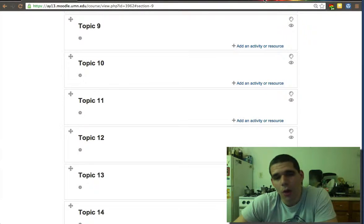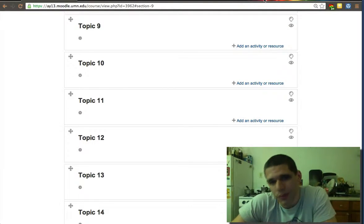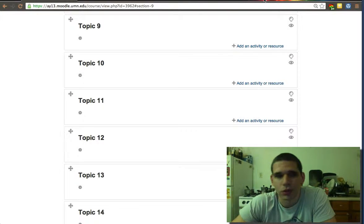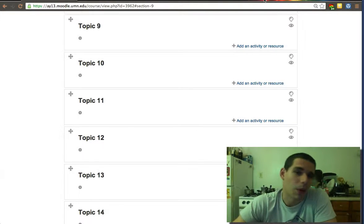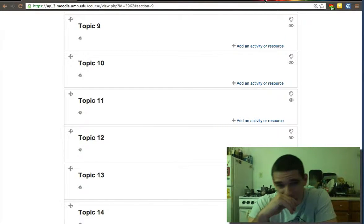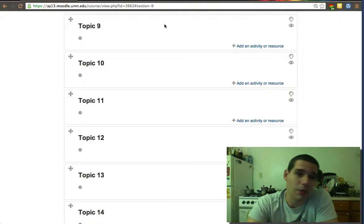So now we're going to go over one of the probably most difficult things about Moodle, but also one of the most rewarding, and that is the ability to create quizzes in Moodle.